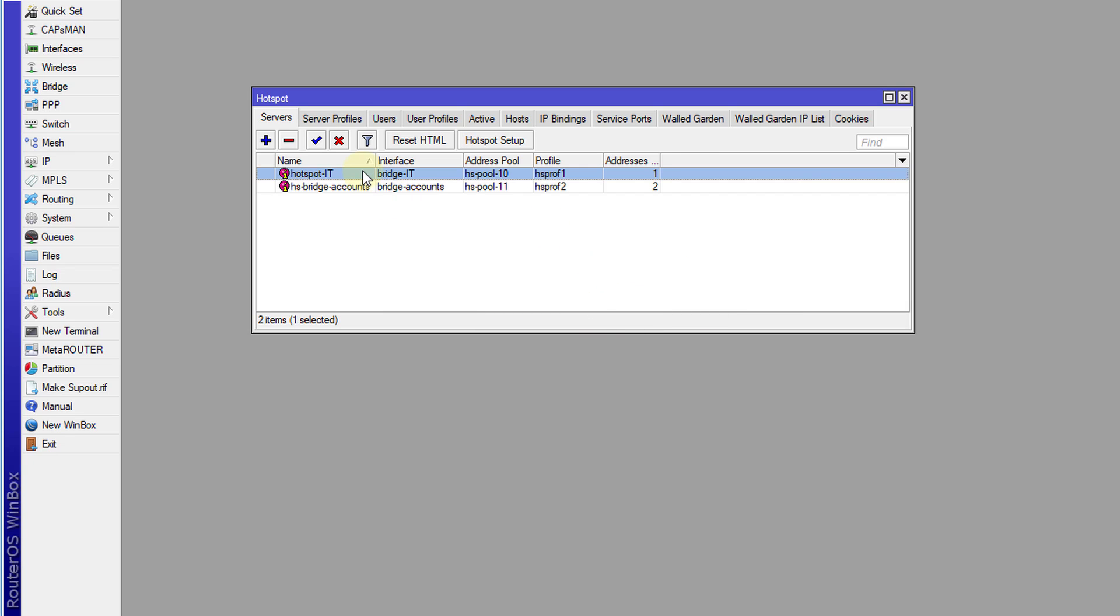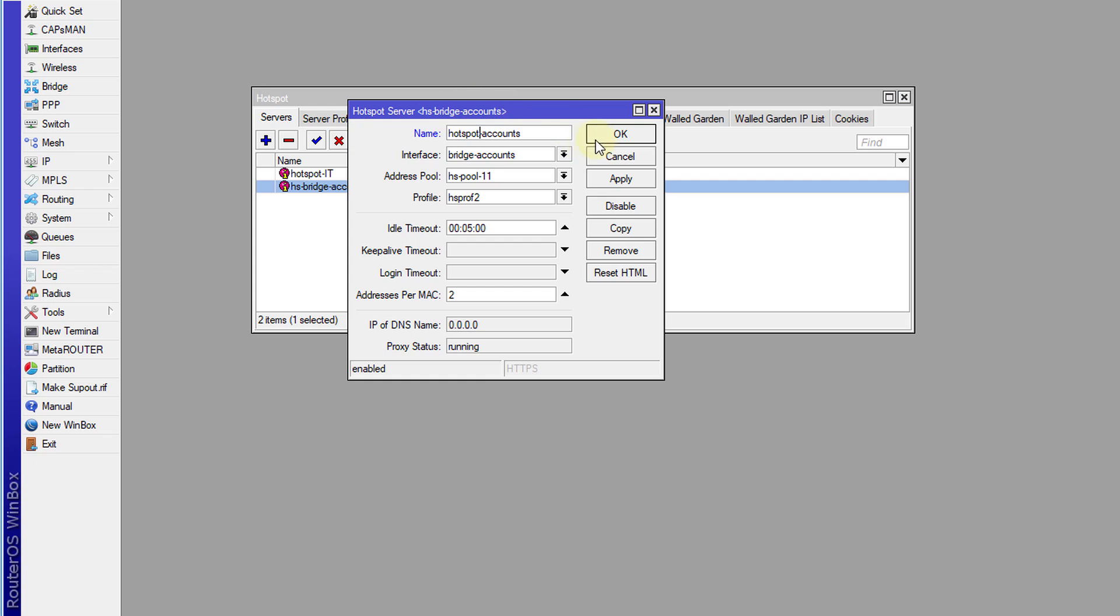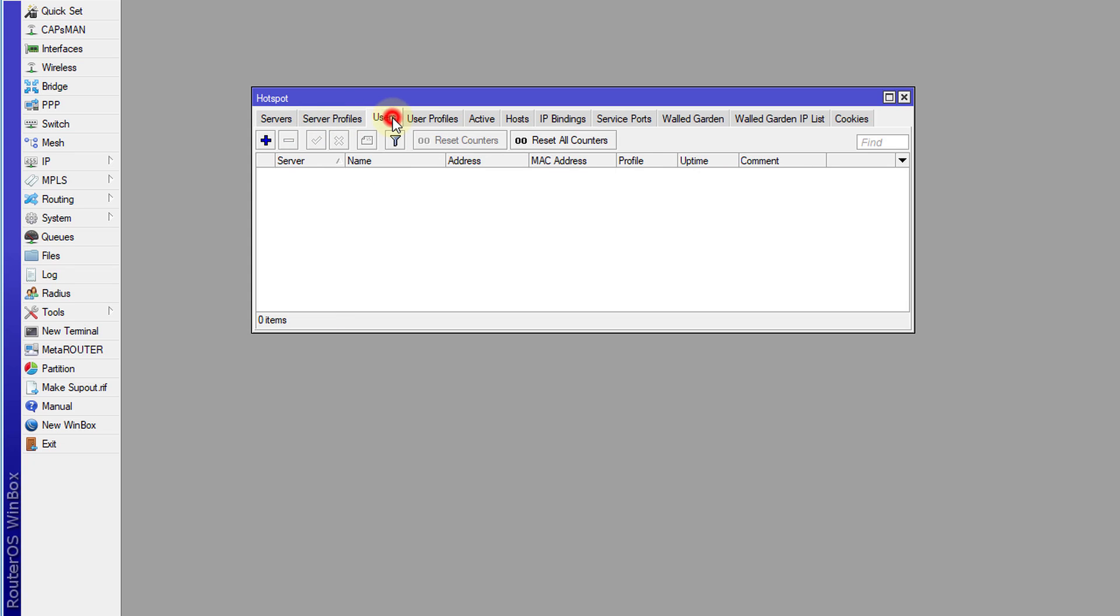So I've just created two hotspots. I'm going to change the name of this one. Next thing that we're going to do is we're going to head over to users. And this is where you would go about adding new users.